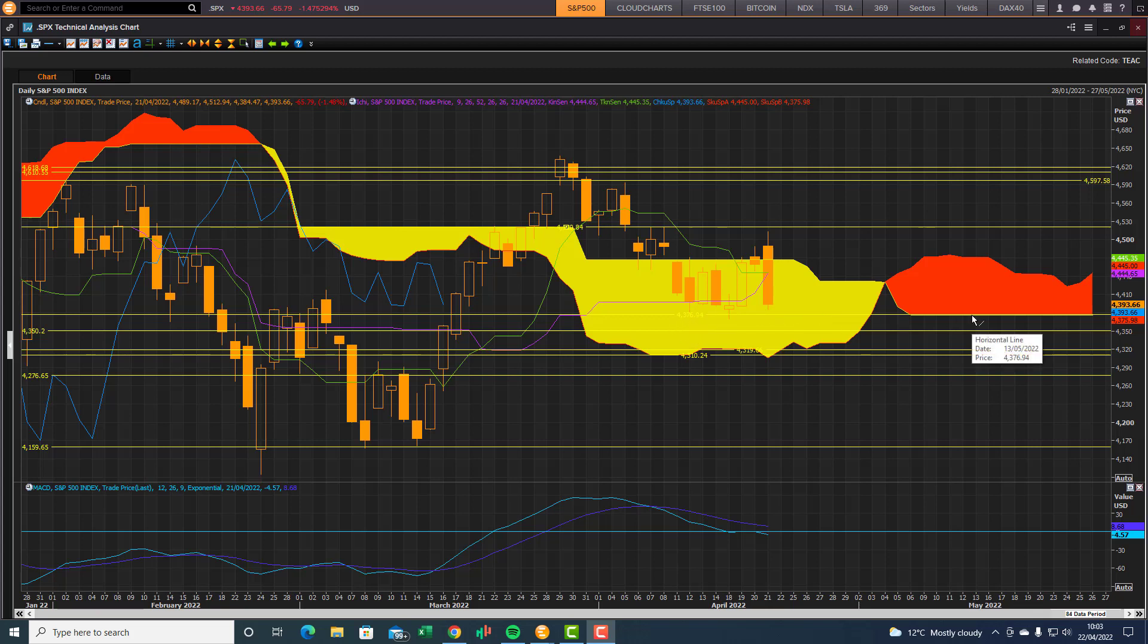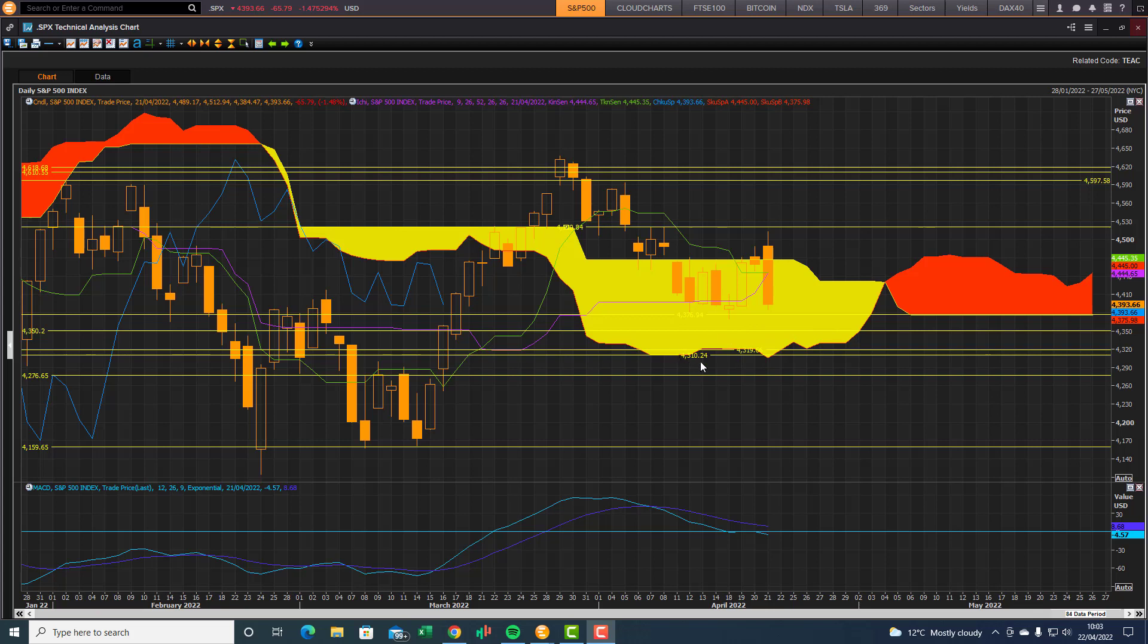4376, the front end cloud chart support level, as well as the bottom end of the front end of the cloud. You have this 4319 and 4310, so these are the key support levels to watch out for for a potential rebound if support fails at this 4376. This is the front end cloud chart support level.